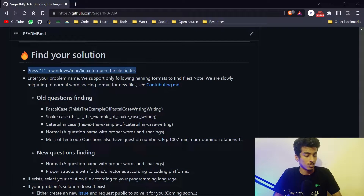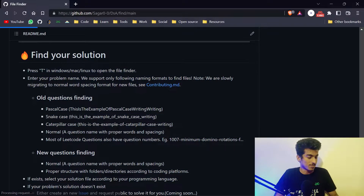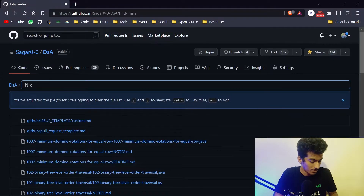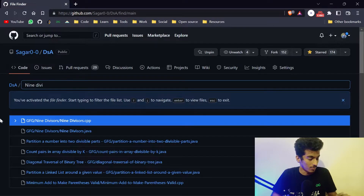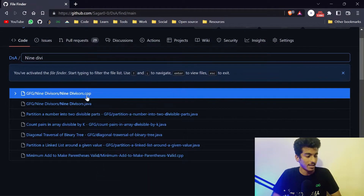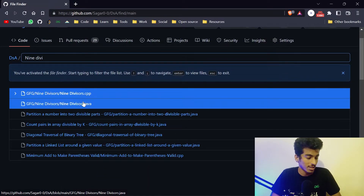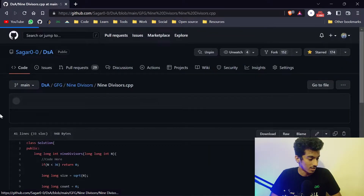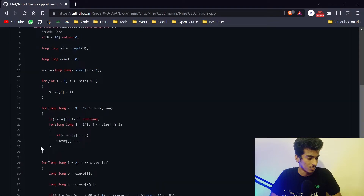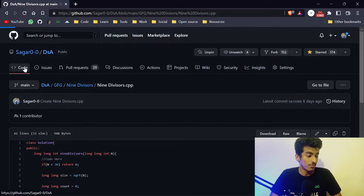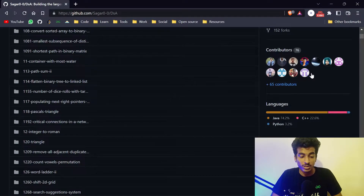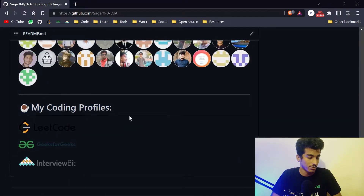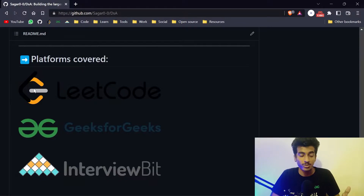First of all, you can press T to open the file finder. Suppose I want to search for a problem called 9divisor — that is a problem from the GFG platform. Here you can see the 9divisor.cpp and Java solutions. You can just click on it and see the solution. There are already a lot of contributors, and I am personally contributing 3 codes per day: one from InterviewBit, one from GFG, and one from LeetCode.